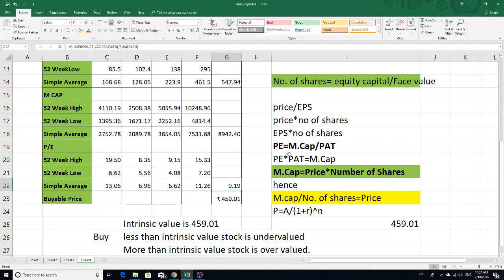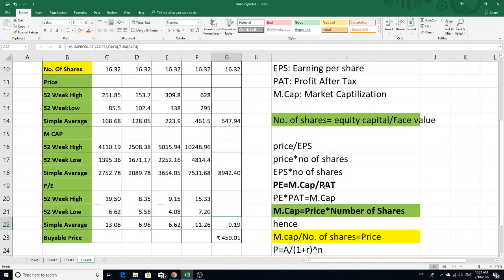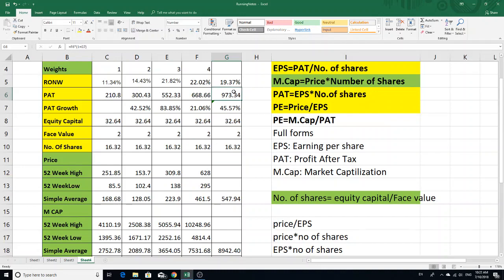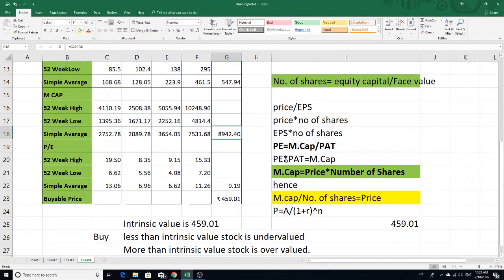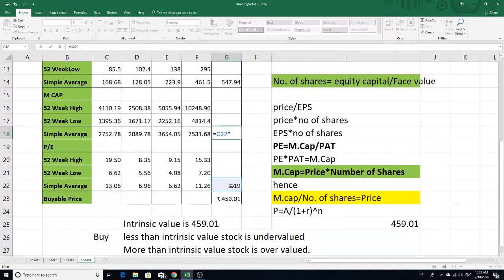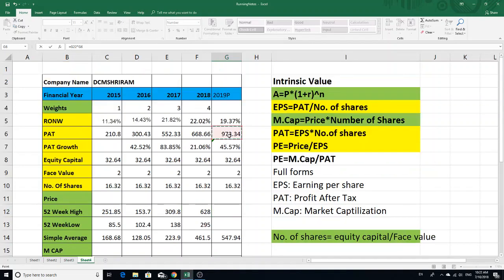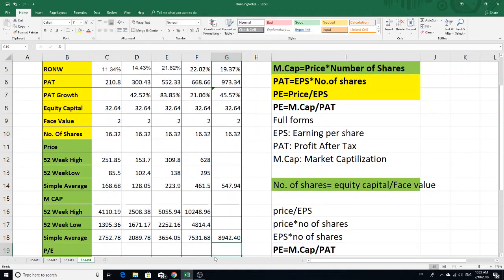PE is equal to MCap divided by PAT, or equivalently, price divided by EPS. Therefore MCap equals PE into PAT. Here, weighted average PE into PAT equals MCap. With PAT equal to 973, we calculate the MCap.